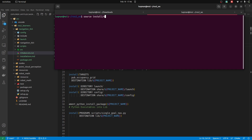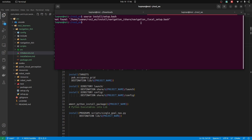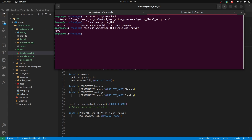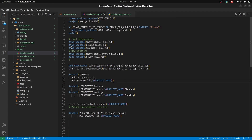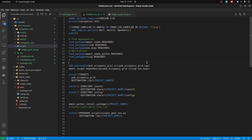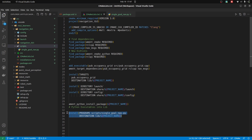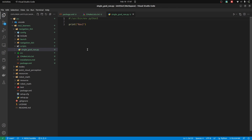Now I have to source my package. Once again, it says the package is now missing from the previous build. So: ros2 run navigation_tb3 — now it's available. Pressing double tab shows single_goal_nav, and it has printed 'nav2', which means the Python script is installed correctly. From now on, when we want to create a Python file, we just need to add the shebang line to make a Python file executable.